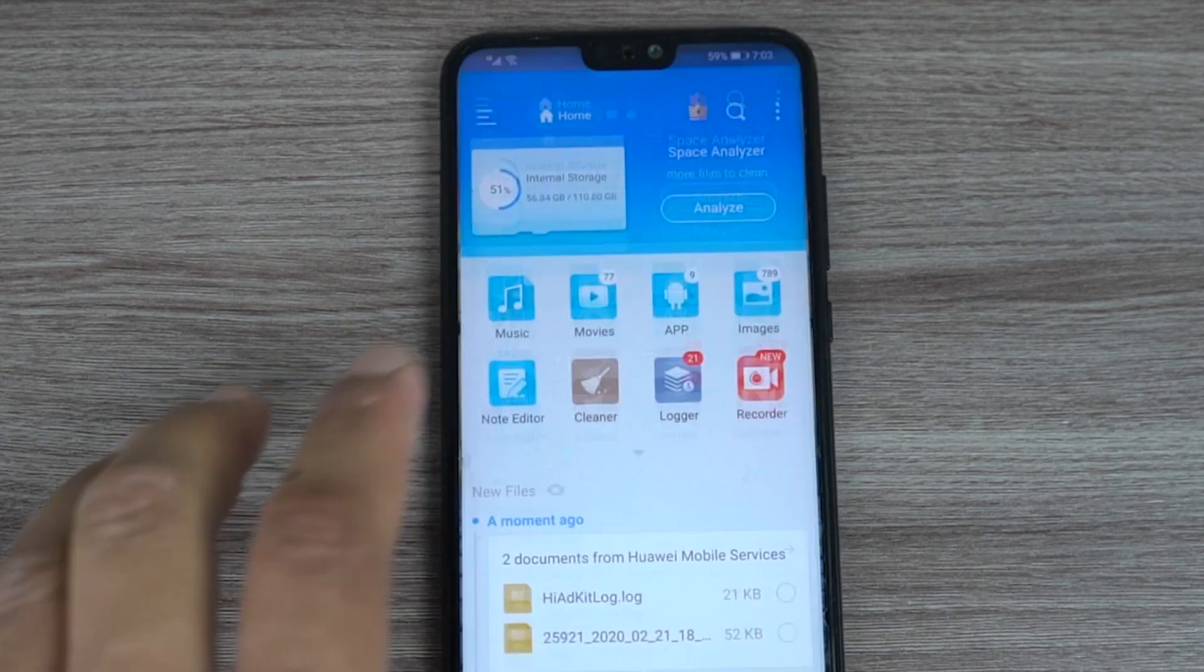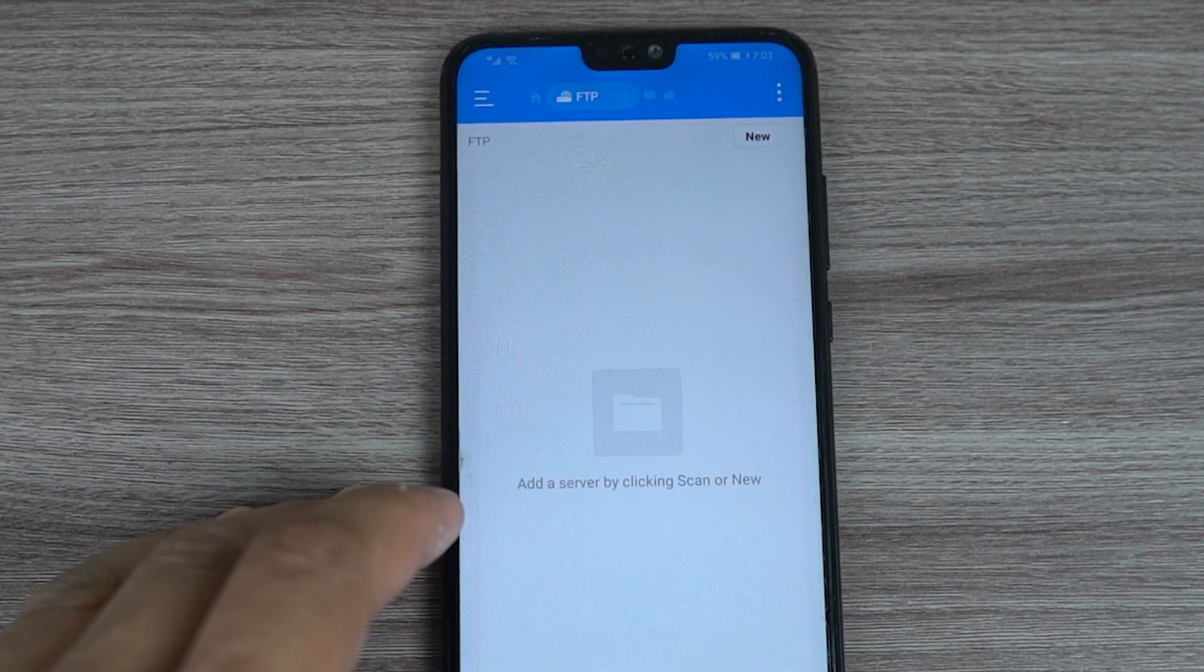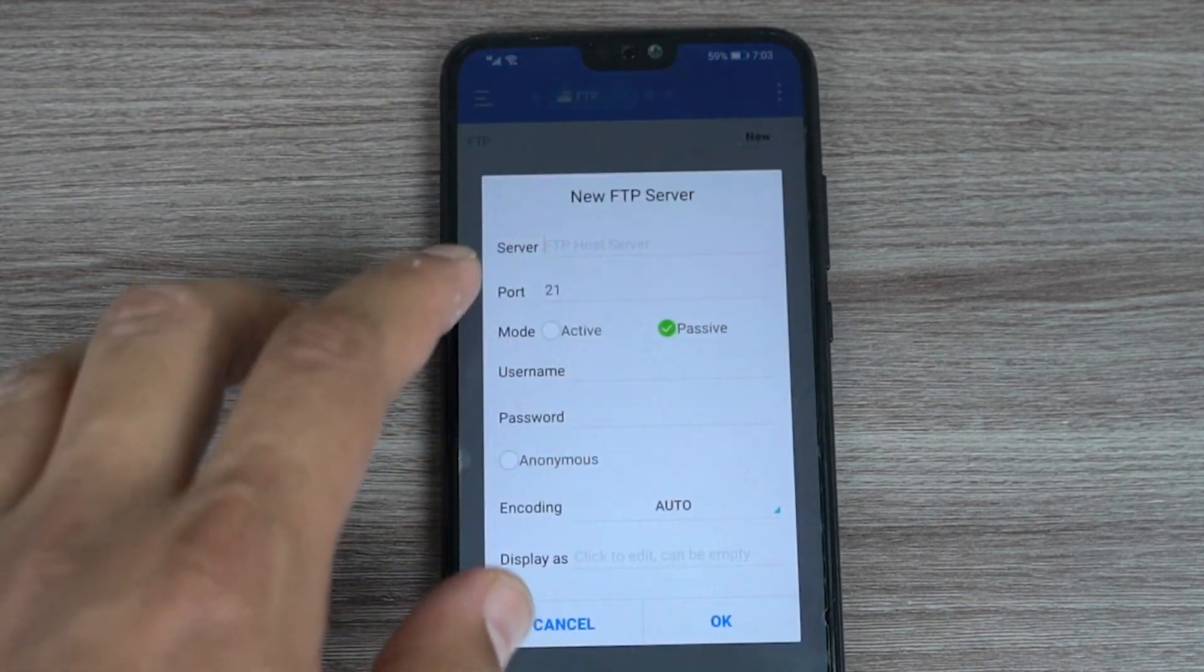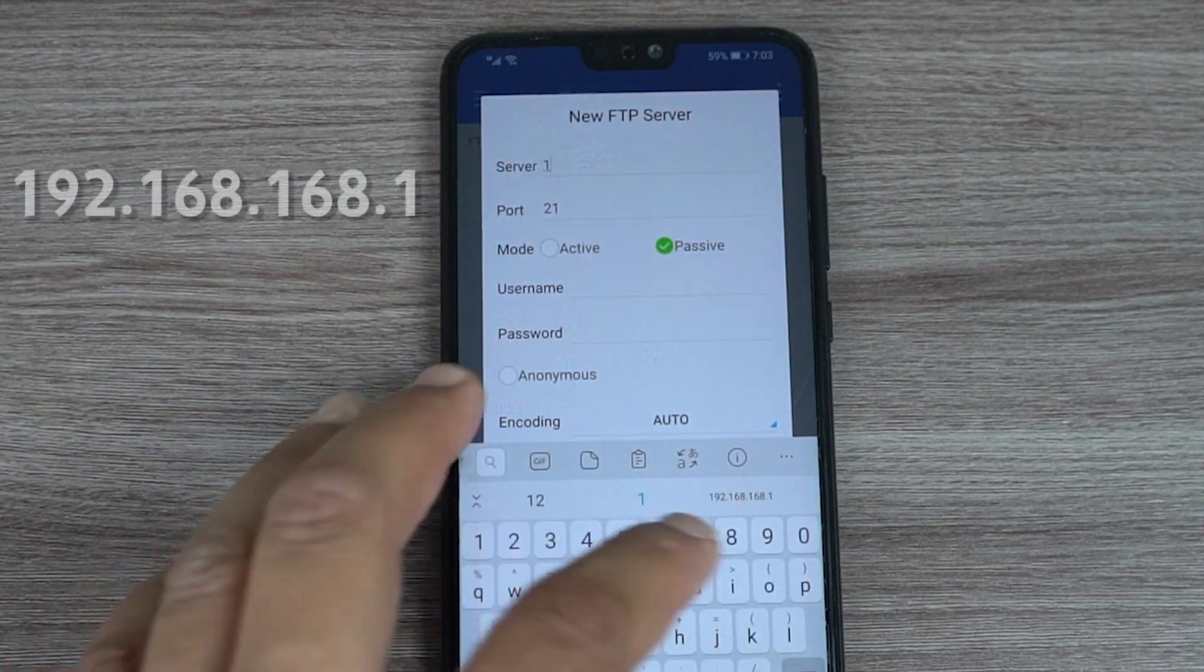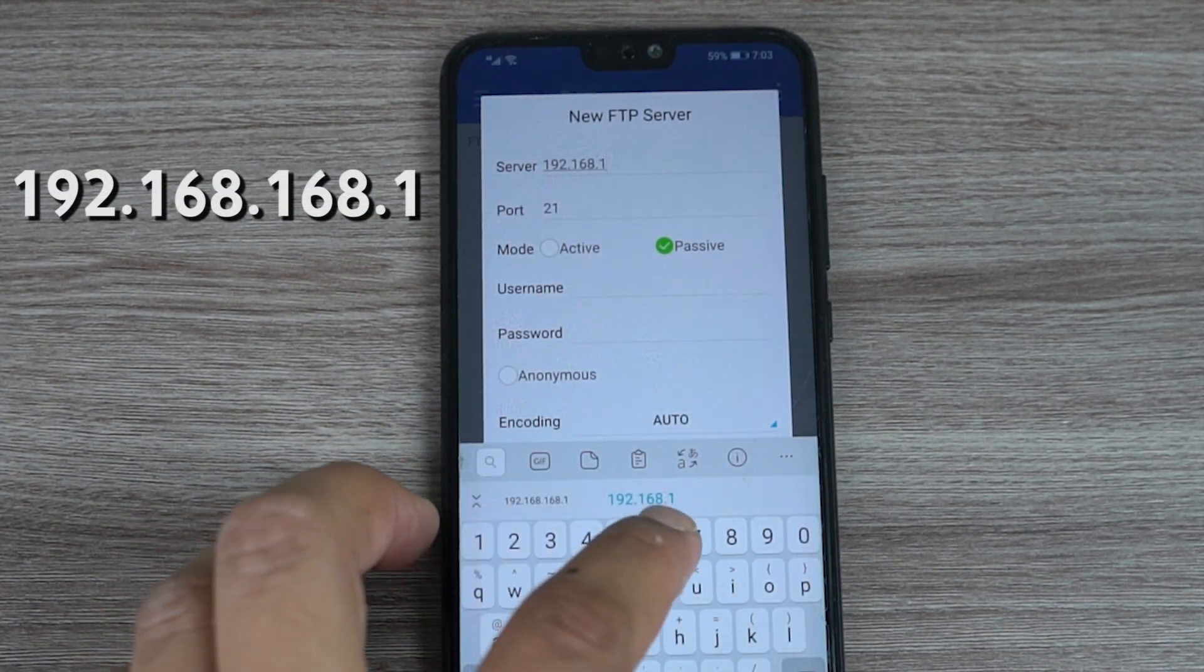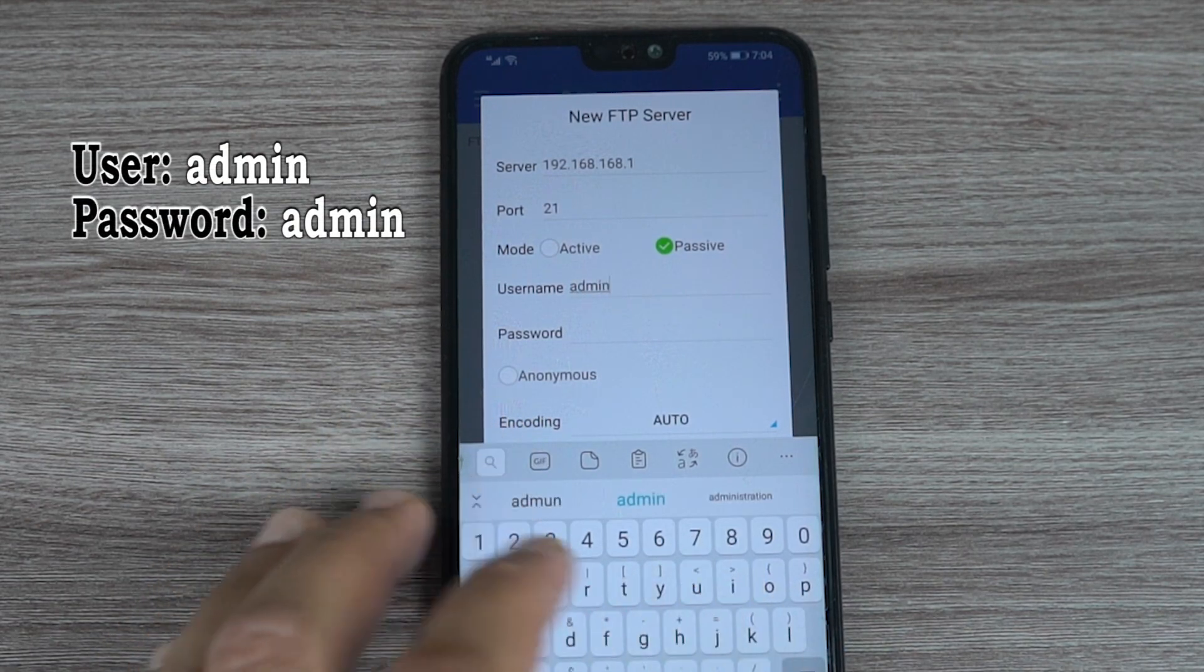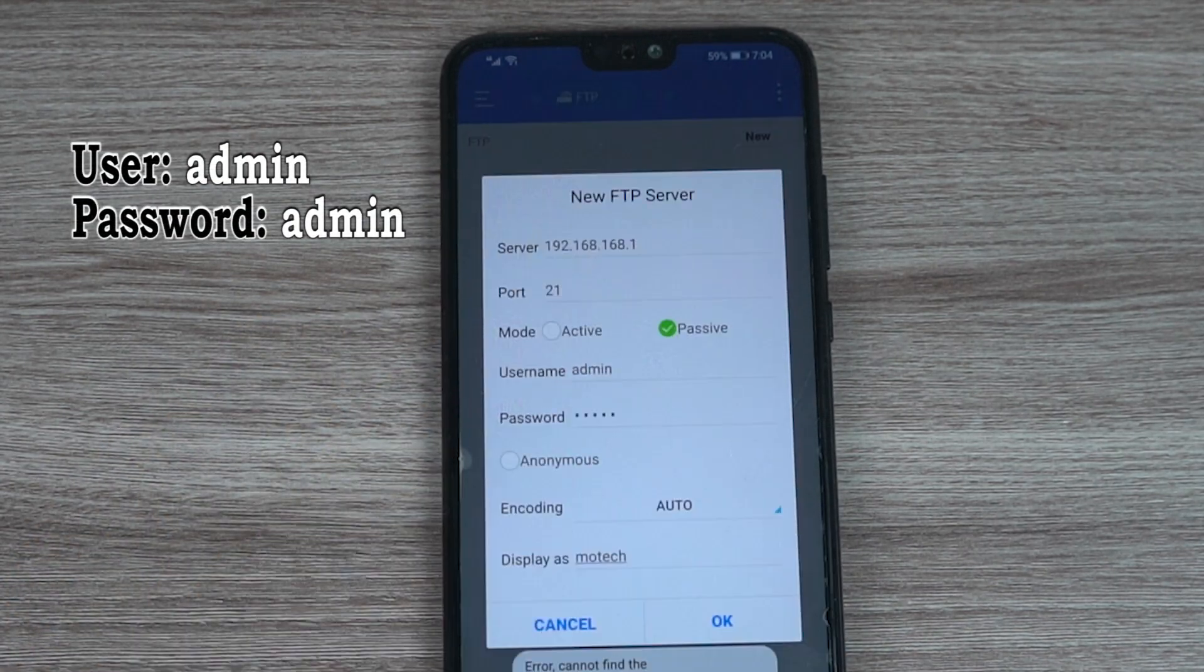Next enter the device IP which is 192.168.168.1. The username is admin and the password also is admin. And finally add the display as - write any name that you want then press OK.